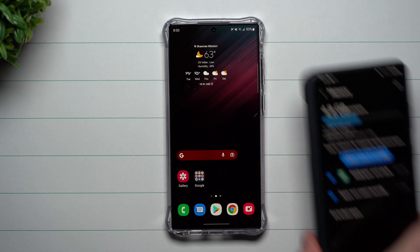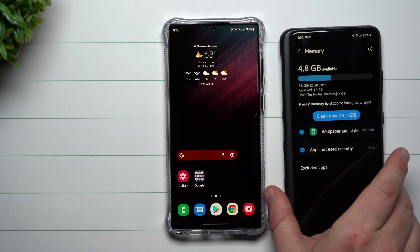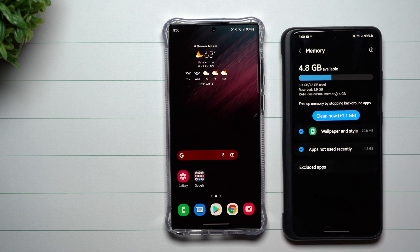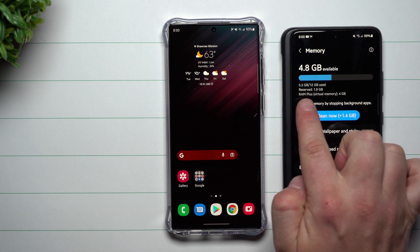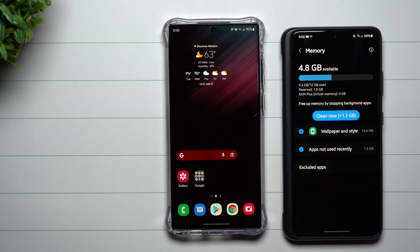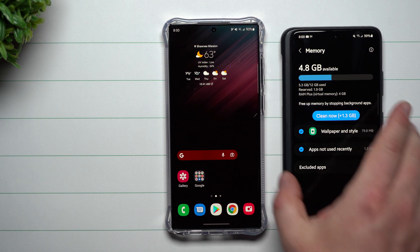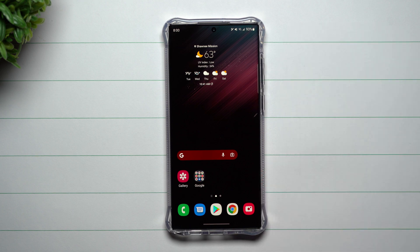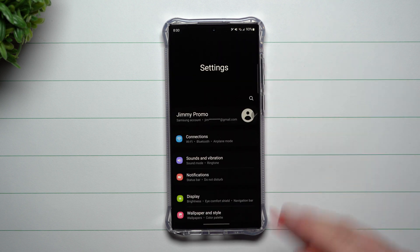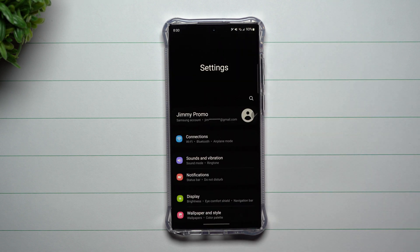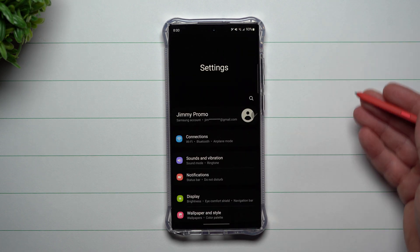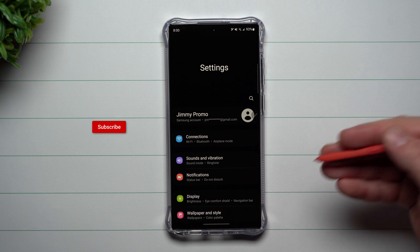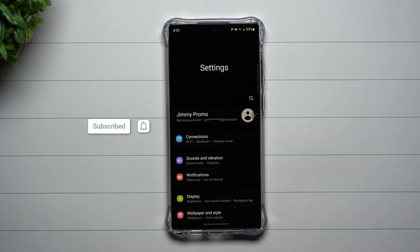Now if you take a look at RAM Plus or your memory section inside of 4.0, you can see that RAM Plus virtual memory is allotted four gigabytes. But when it comes to 4.1, you can actually change how much of that internal storage is dedicated virtually into RAM.